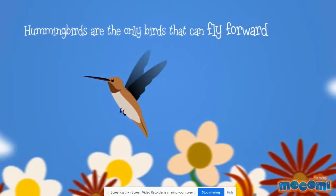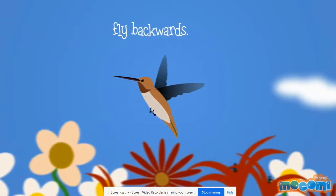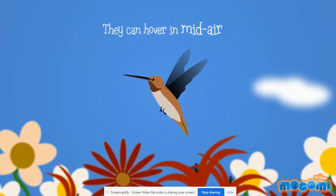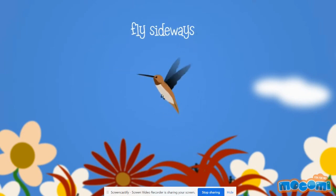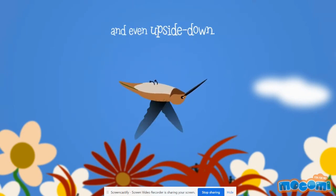Hummingbirds are the only birds that can fly forward, fly backwards, and they can hover in midair. Fly sideways and even upside down.